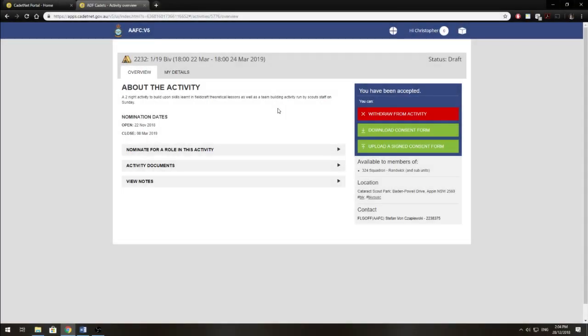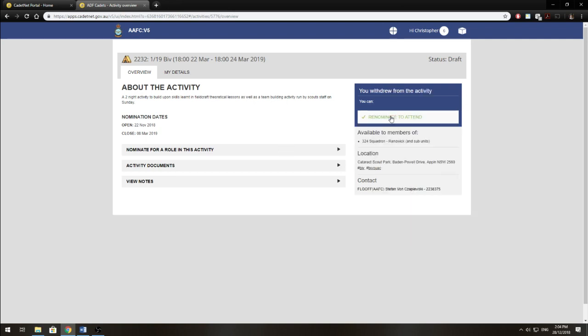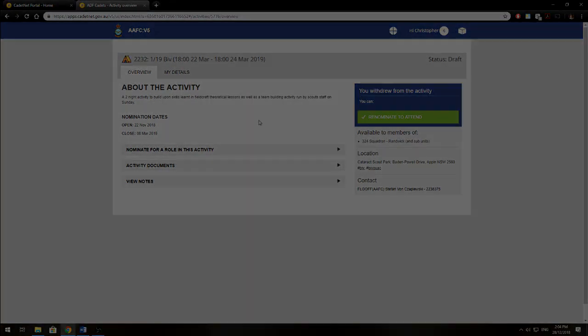Now, if you want to withdraw from an activity, simply hover over here and click withdraw from activity. And that will withdraw you from the activity.